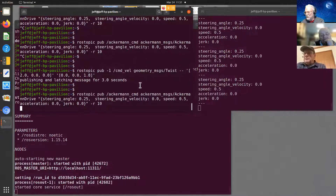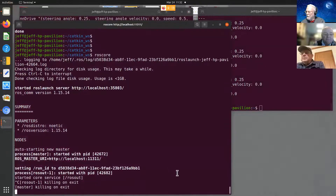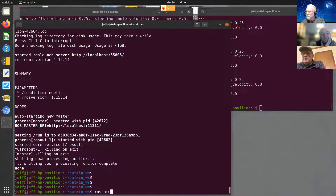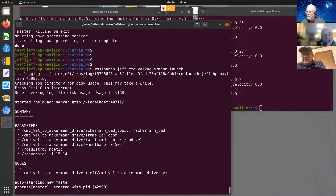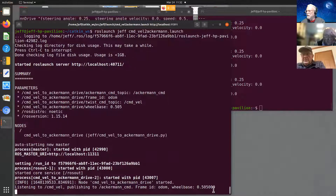So if I cancel that and cancel this — it will kill the core — and come down here and kill that. If I start up a launch file to start the translator, it comes up and at the bottom it says it's listening to command velocity, it's going to publish on Ackermann command, with a frame ID of odom and the wheelbase — that's the distance between my back axle and front axle. So that's running.